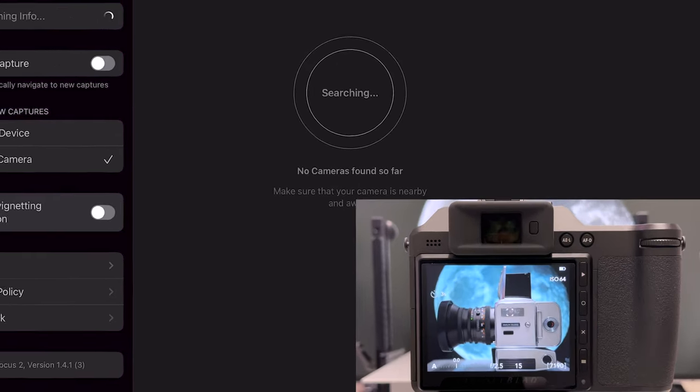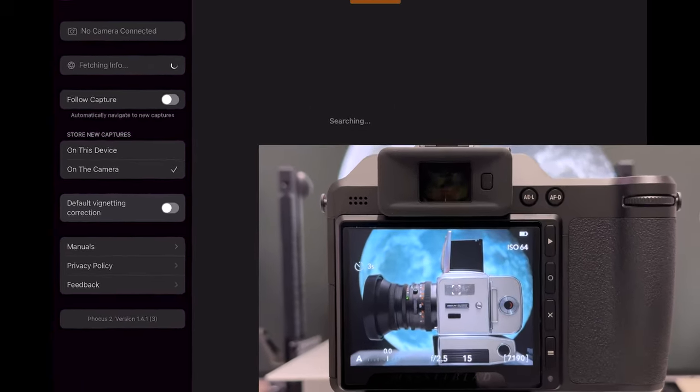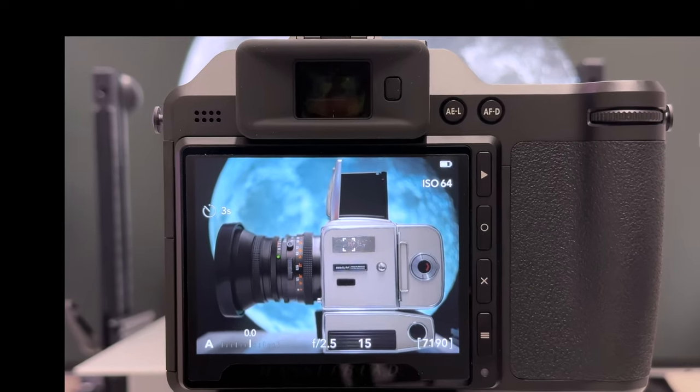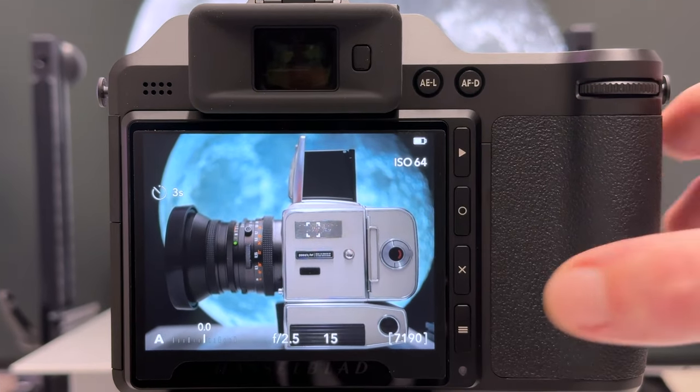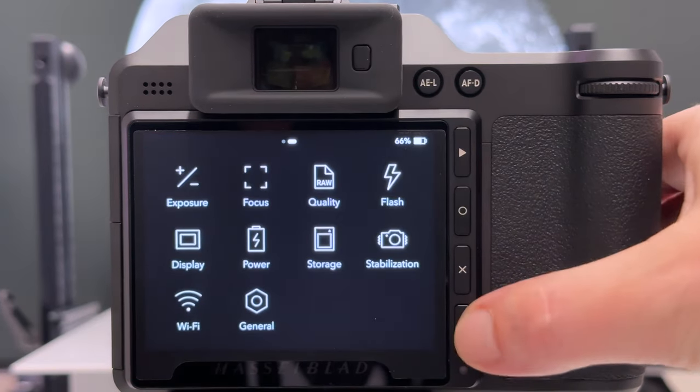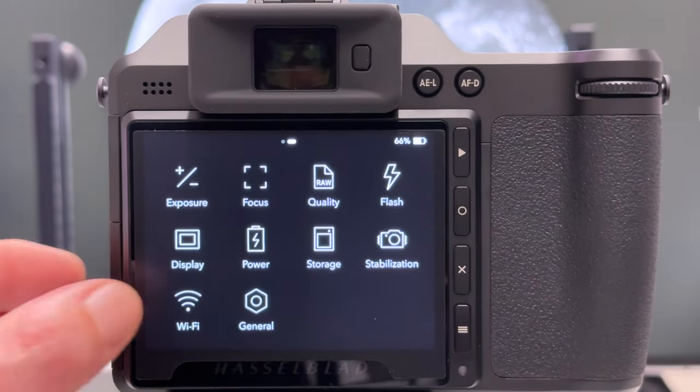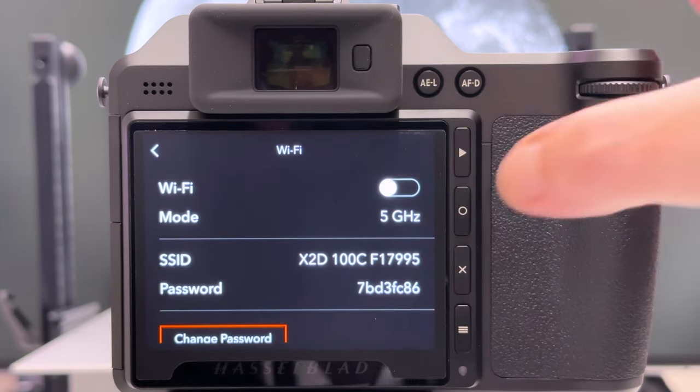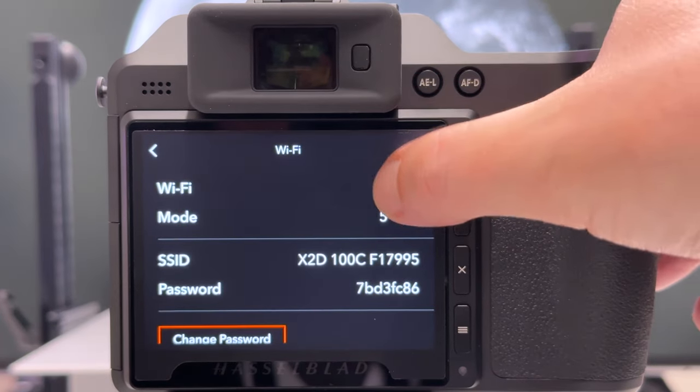So far it says no cameras found, make sure that your camera is nearby and awake. In order to make the Hasselblad X2D be detected by the software, I need to activate Wi-Fi here. Let's go into the menu, let's go to Wi-Fi, and then switch it on.